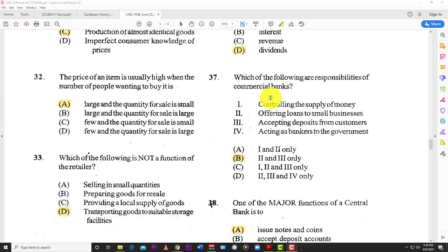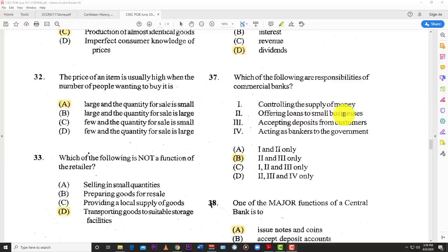Number thirty-seven: which of the following are responsibilities of a commercial bank? Controlling the money supply — no, that's the central bank. Offering loans to small businesses — yes. Accepting deposits from customers — yes. Acting as the bank of the government — no, that's the central bank again. So the best answer is B — two and three.